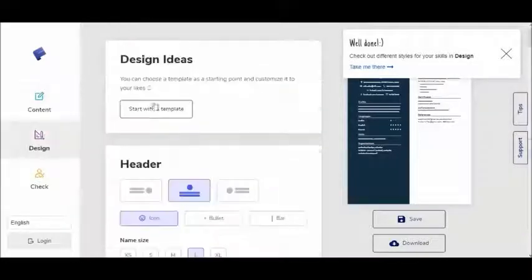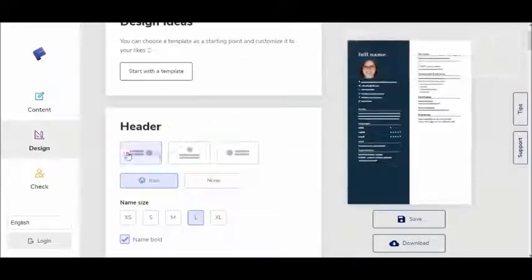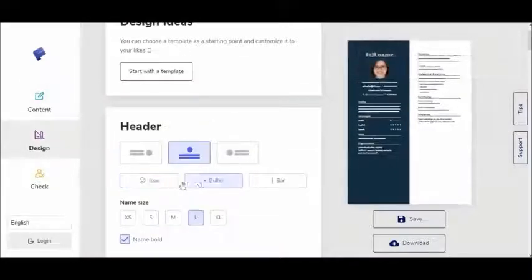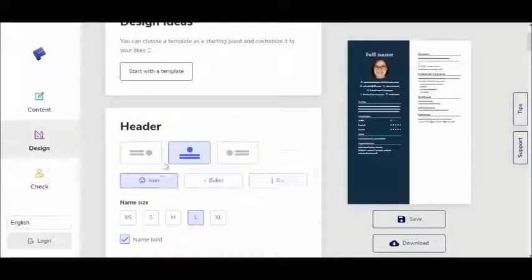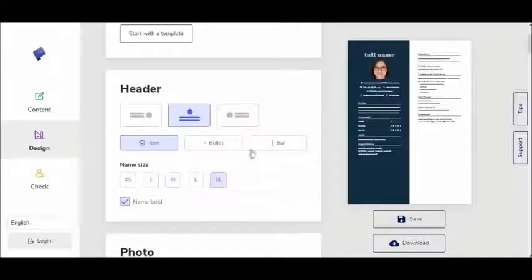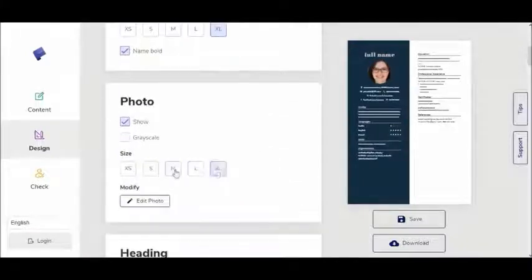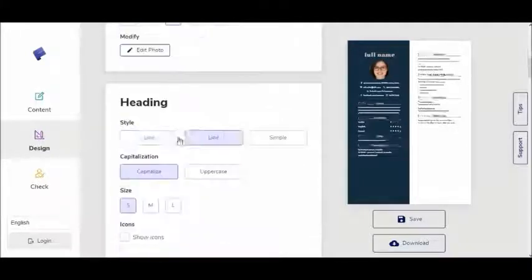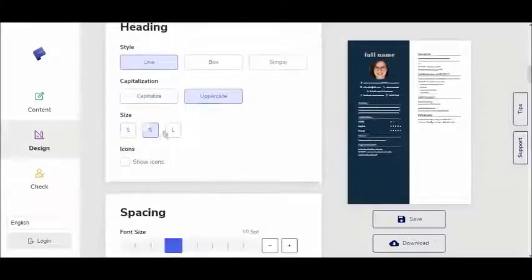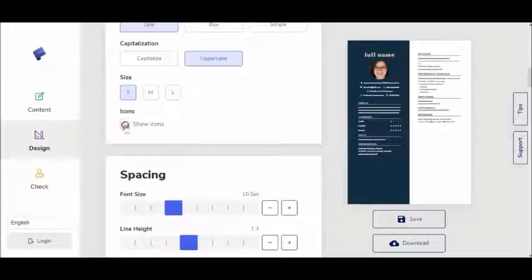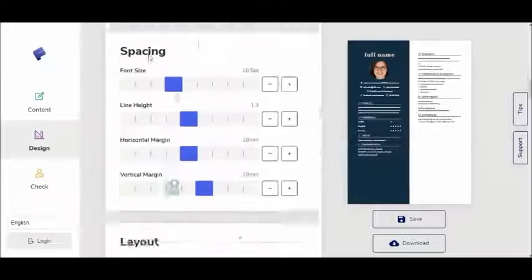After the content section, the design section welcomes you to customize your CV. Here, you create the design that reflects you best by choosing your preferences of basic features such as font.